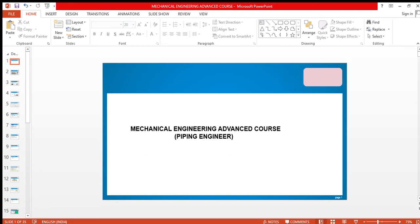Dear friends, I am a mechanical engineer specialized in piping engineering. This mechanical engineering advanced course is for those who want to make their career in health and nutrition, pharmaceutical, oil and gas, and chemical industries. To become a piping engineer, you must have a degree in mechanical engineering.